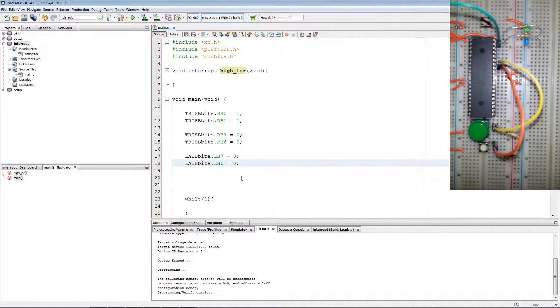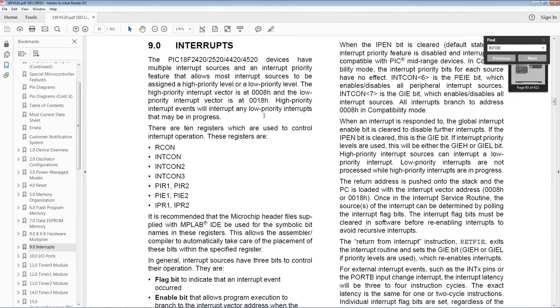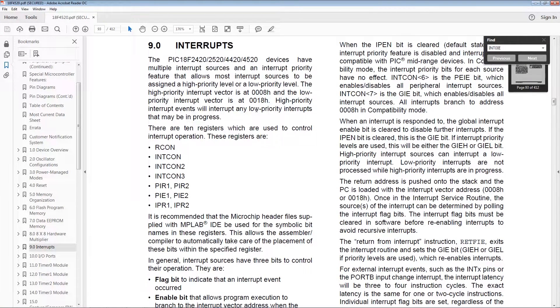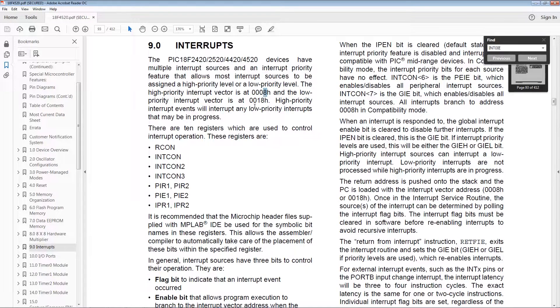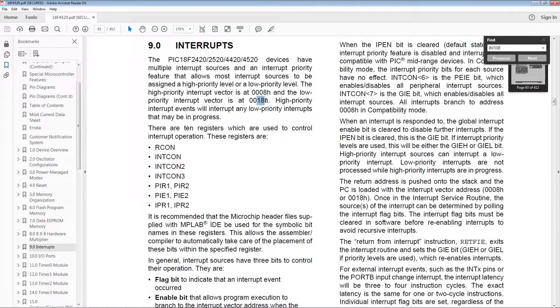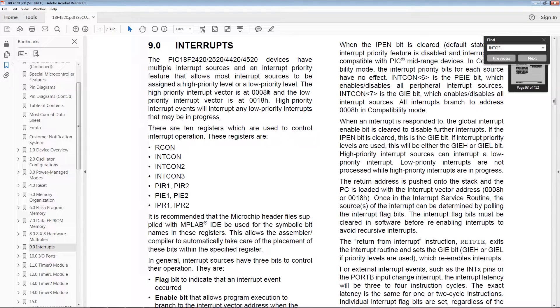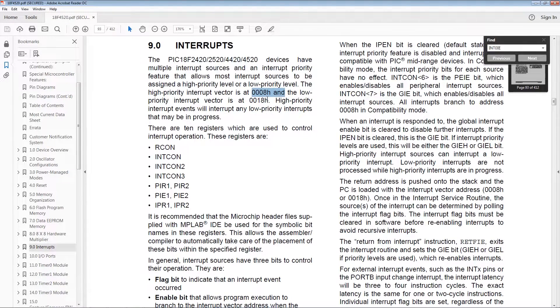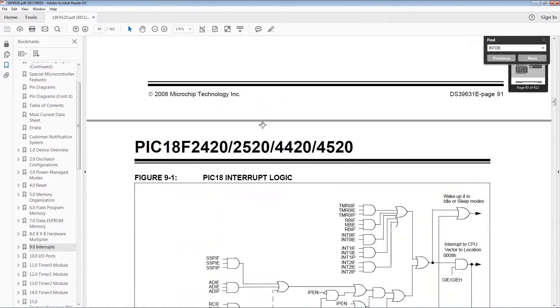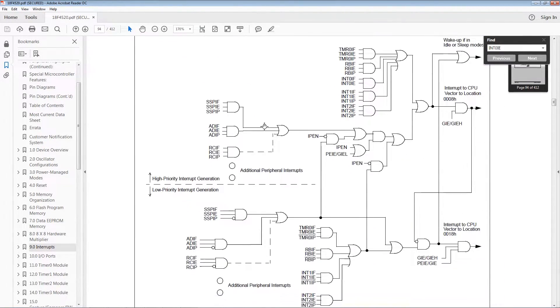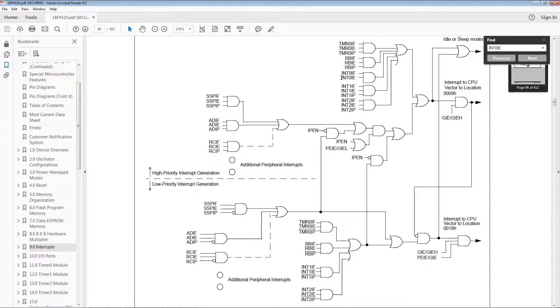Now we are going to refer to the datasheet. Now this PIC has two interrupt vectors available. One located at hex 8 and the other located at hex 18. Hex 8 is the high priority interrupts while hex 18 is the low priority interrupts. This datasheet has a nice little diagram that shows how the interrupts are set up.